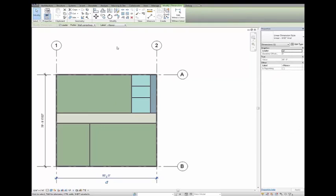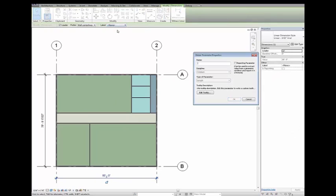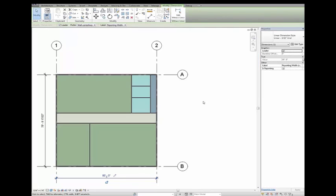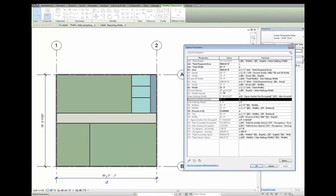The Global Parameters feature in Revit 2017 enables you to drive dimension and element instance parameters with project parameters. In Revit 2017, you can create a global parameter to measure dimensions and calculate formulas to drive dimensions and parameter values of other elements in the project.